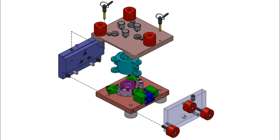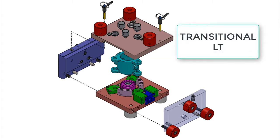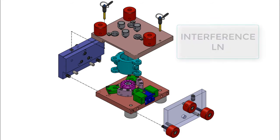There are three types of locational fits: Clearance, known as LC, Transitional, known as LT, and Interference, known as LN.